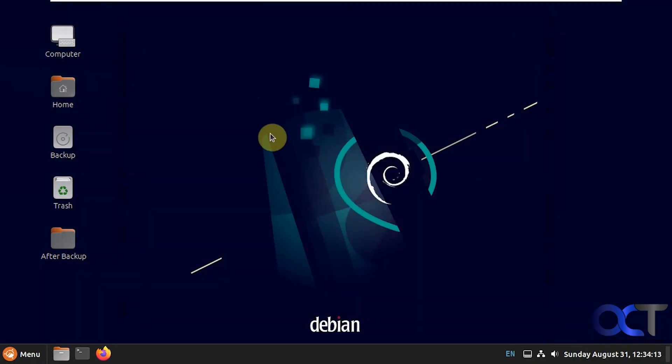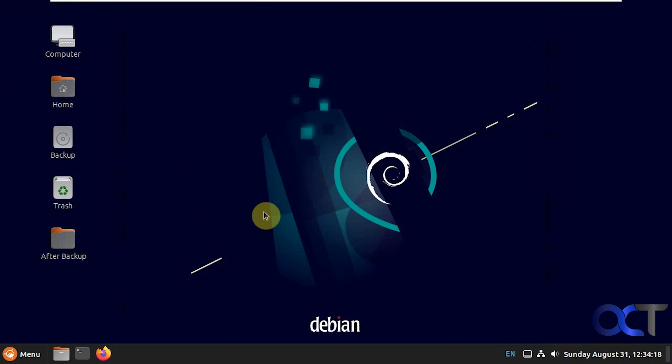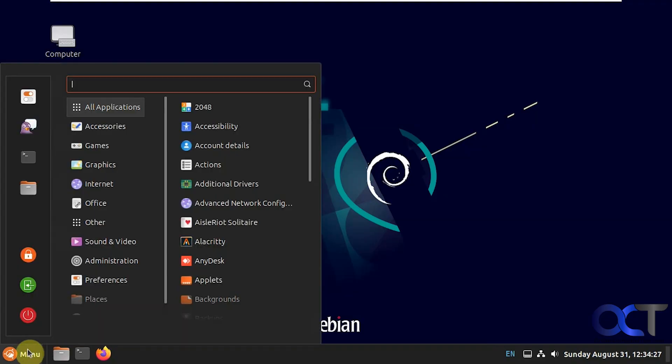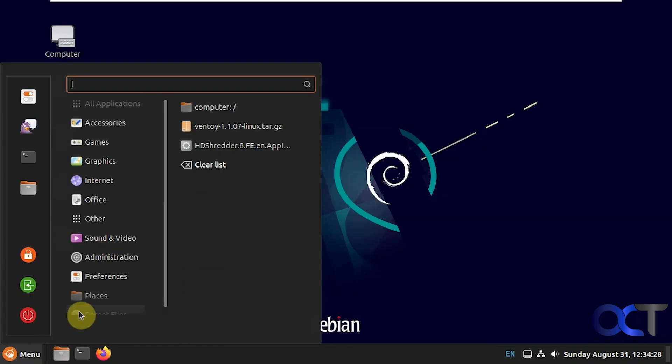Now we're going to boot back into the FoxClone software and do the restore, and then when we come back into Linux, this desktop should be back to the gray one we had before and this folder should be gone, and that will tell us that the restore worked. So reboot again.